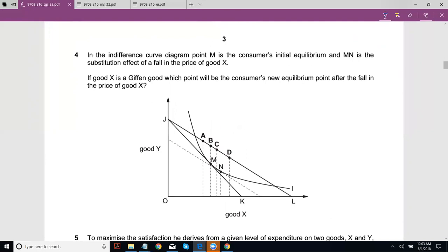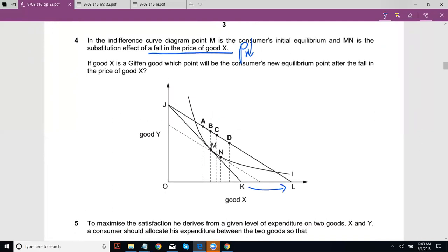Question 4: In the indifference curve diagram, point M is the initial equilibrium and MN is the substitution effect of a fall in the price of good X — units of good X have gone up. If good X is a Giffen good, which point will be the consumer's new equilibrium after the fall in the price of good X? If the price of good X goes down, your real income should go up because your purchasing power goes up.